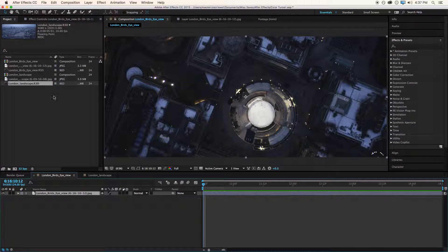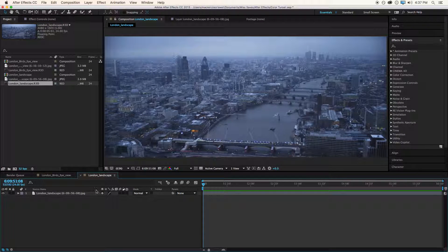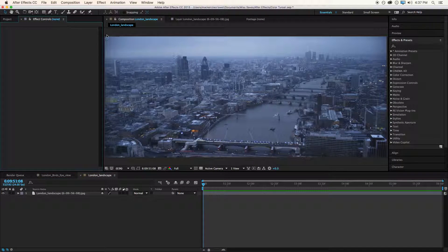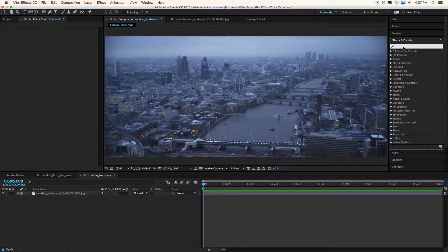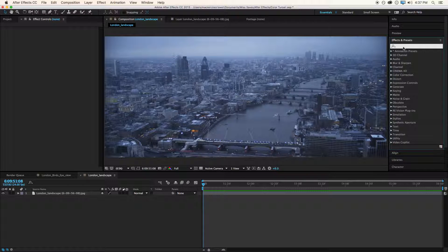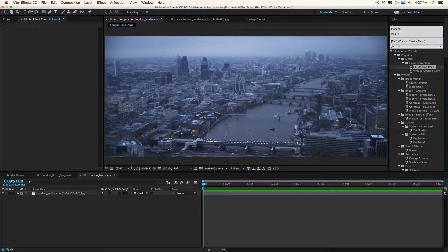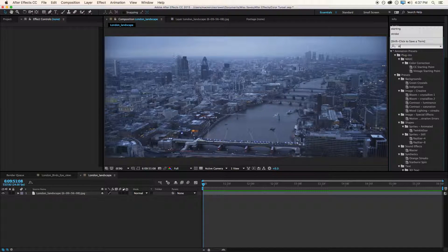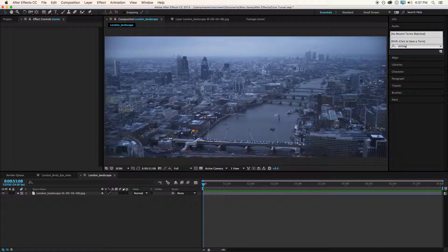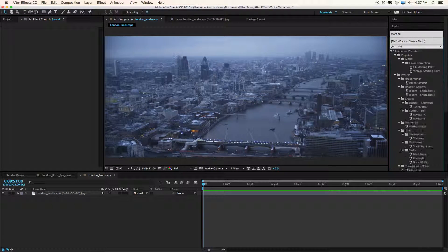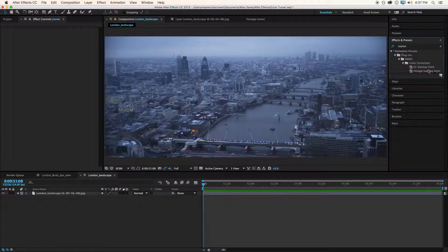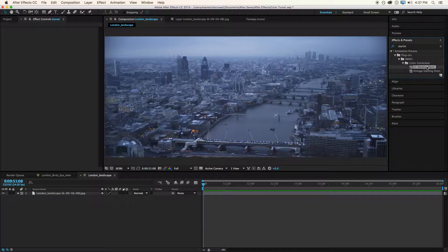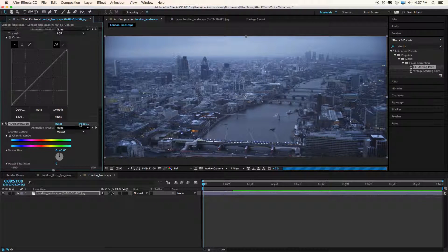So I've got a couple of R3Ds here that I'll use as examples. So normally, like I said, I would search up all the different effects. But now what I can do is I can simply search up starting point, if I can spell, and I get my two effects that I've created. Drag one on, and now I'm ready to go.